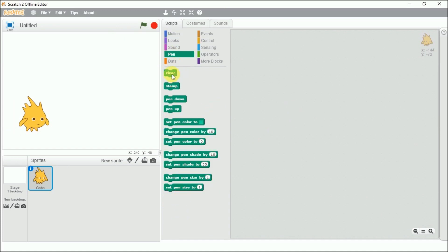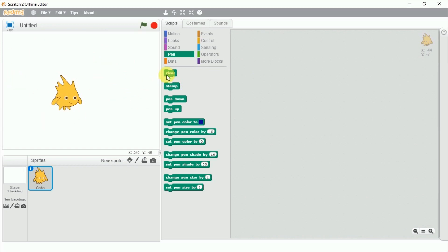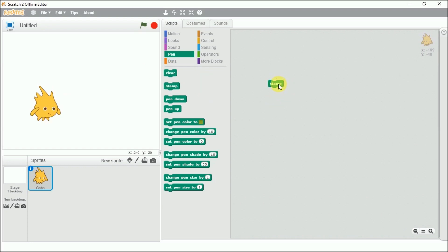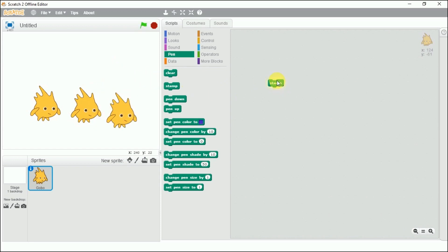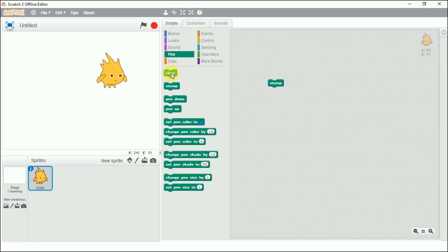The first block is the clear block. It works on the stage, not on the sprite. It clears all the pen marks on the stage. Now let's look at the stamp block — clicking on stamp creates stamps on the stage. If I click the clear button, everything is cleared.